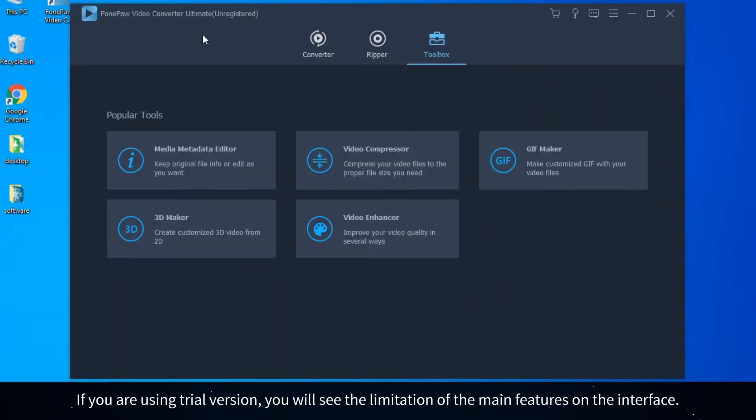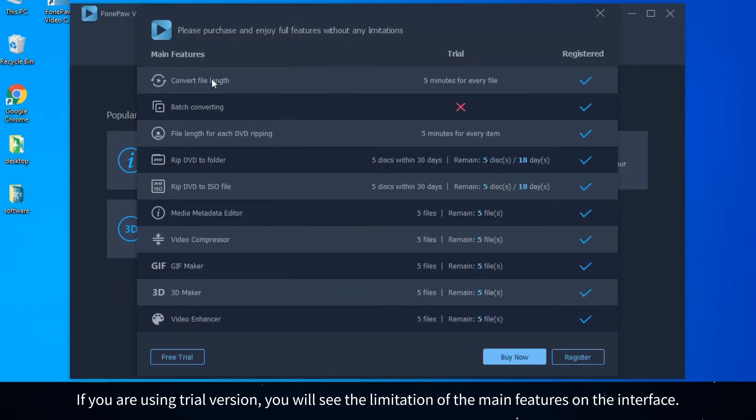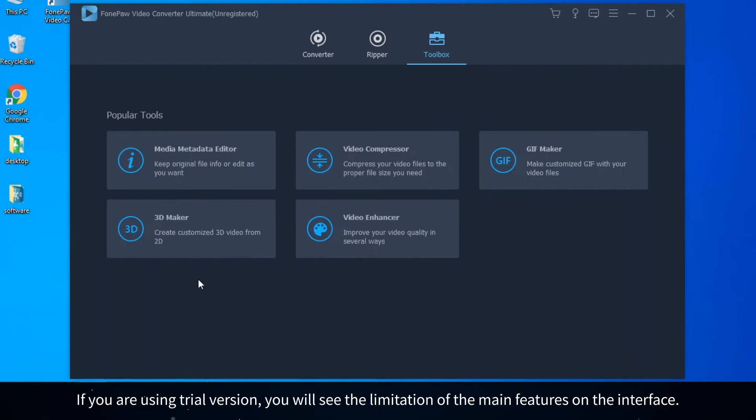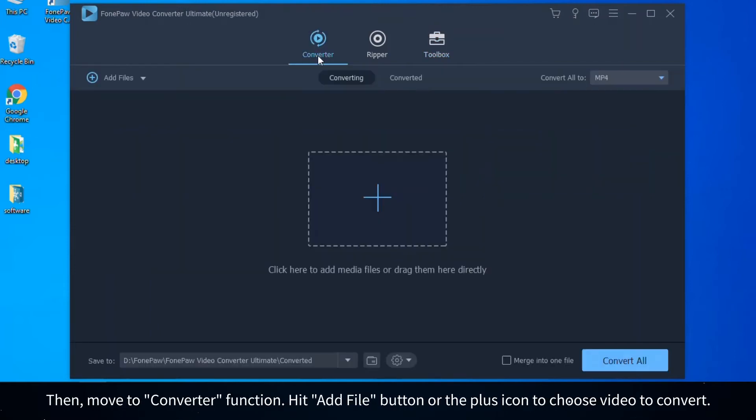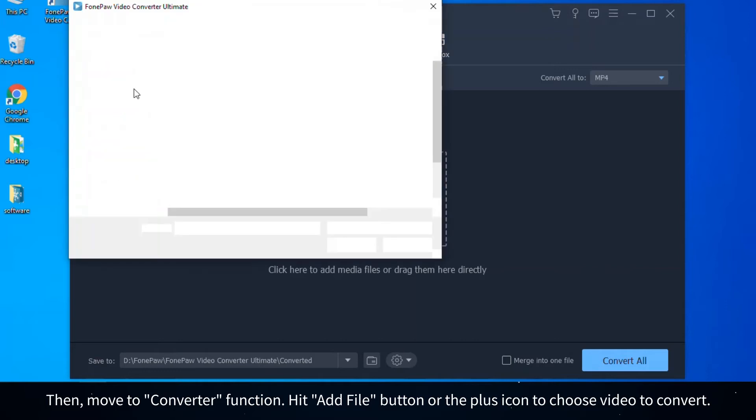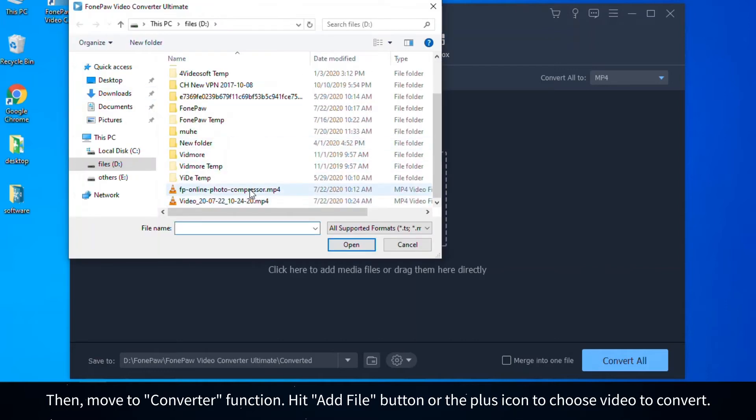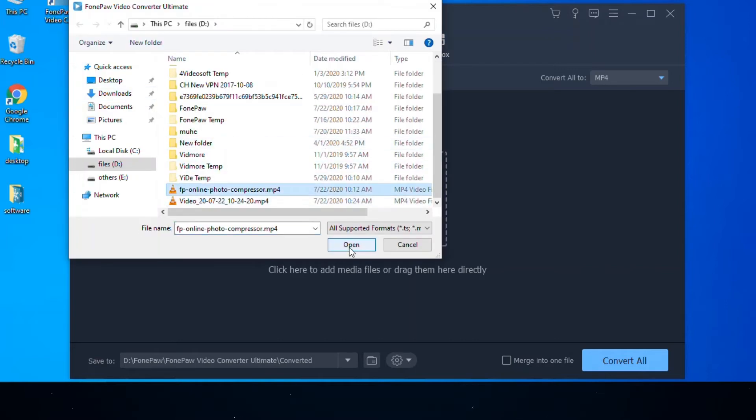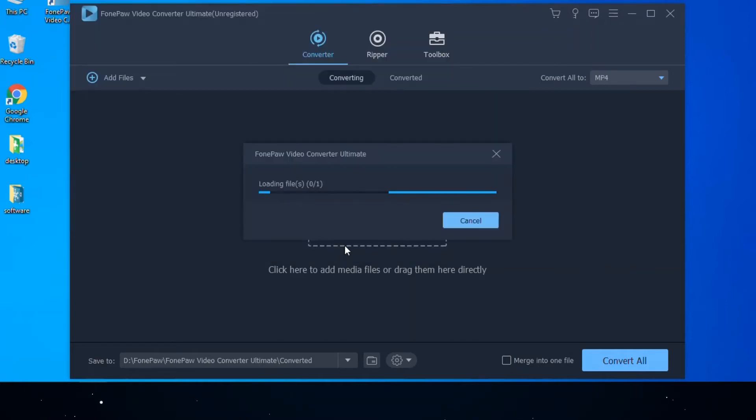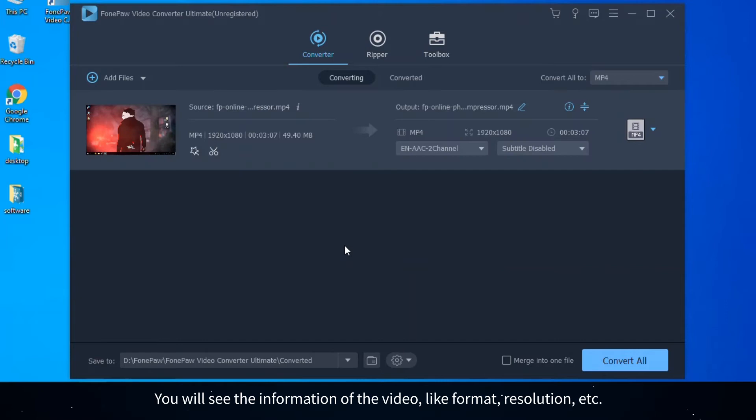Then move to Converter function. Hit Add File button or the plus icon to choose video to convert. You will see the information of the video like format, resolution, etc.